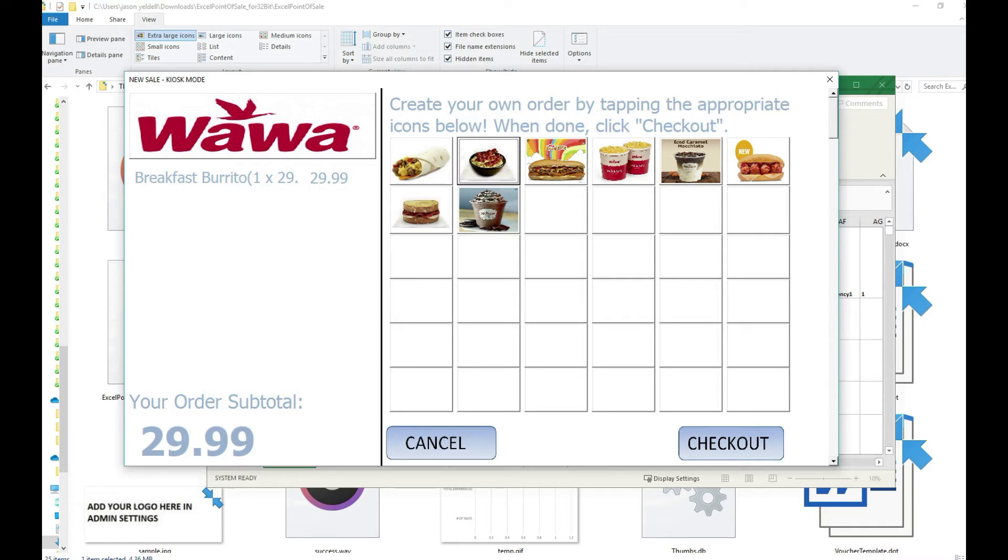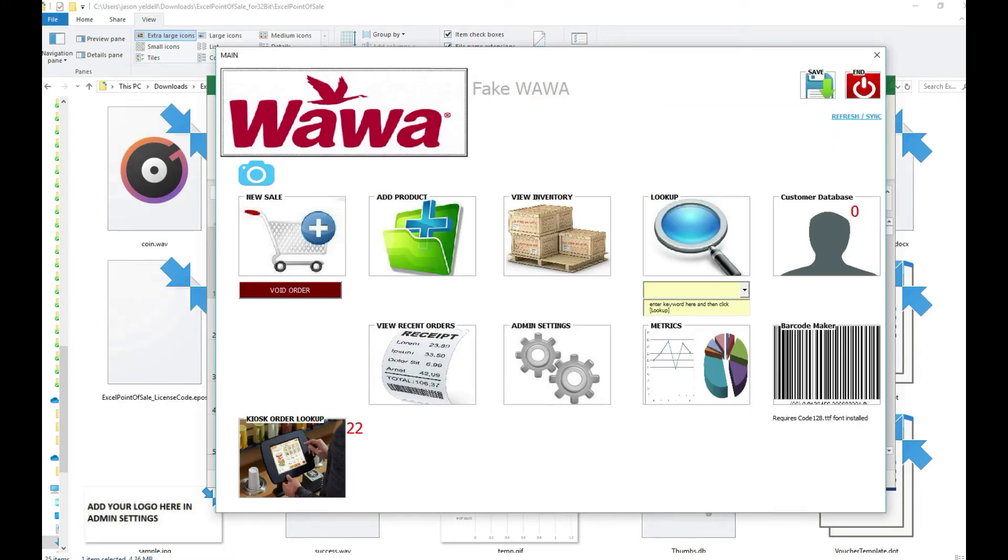As the patron taps the items on the screen they're automatically tallied to the left of the user interface.